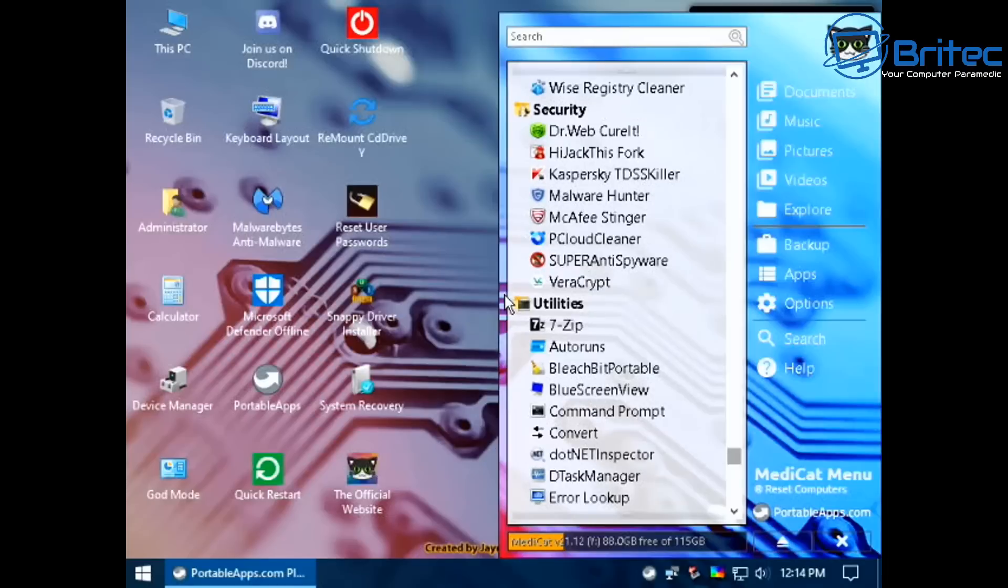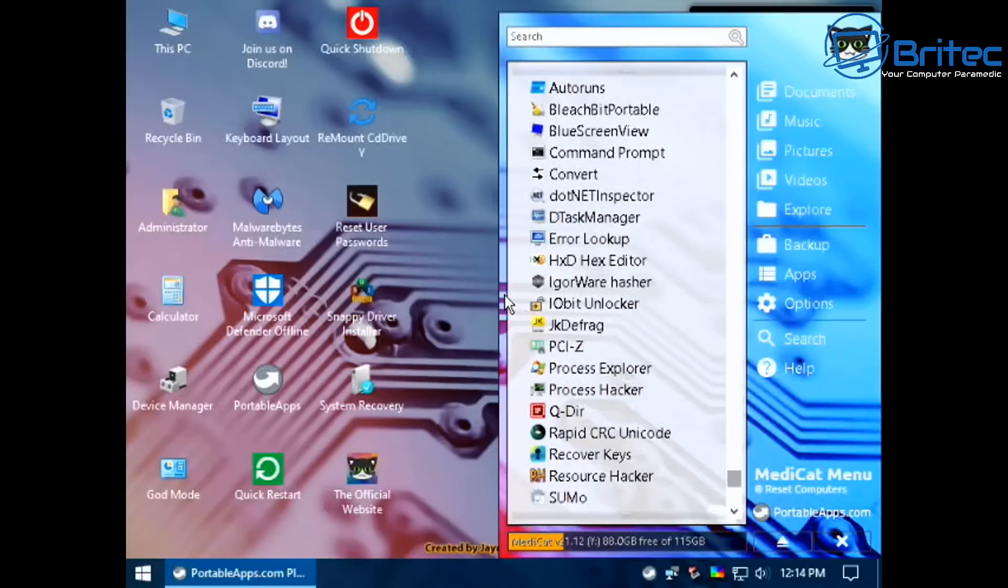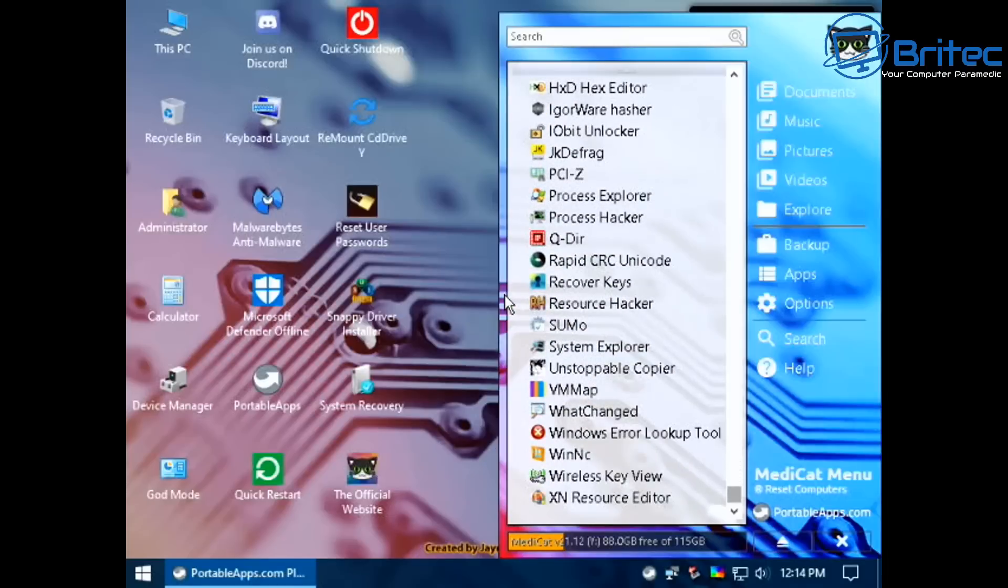If your PC did get hit with some sort of ransomware, you can then boot to this device and decrypt all your files by using this particular toolkit. Really useful because ransomware is on the rise and you can use this to clean up the system and recover all your data.